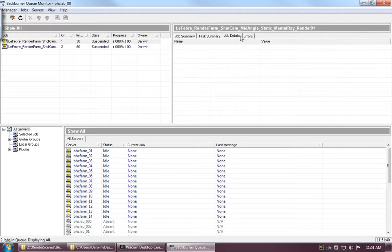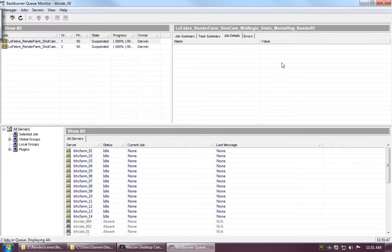Under Job Details, we don't have anything because it's a Maya software render. If it were something from 3ds Max, you would have more information here, but since it's Maya, it doesn't work for us. And over here on this last tab, we've got our Errors section. In a perfect world, we never get any errors, but it's not a perfect world, so we'll cover errors in the next video.